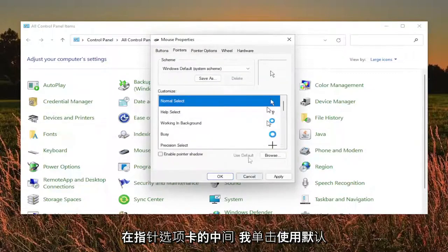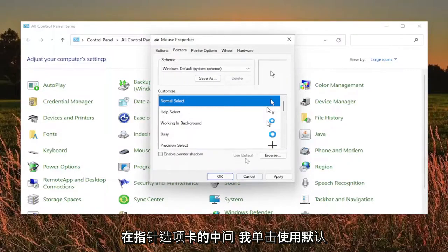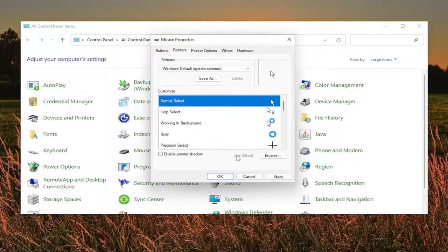The pointers tab, I click the use default button. Recommend doing that for all you guys as well.